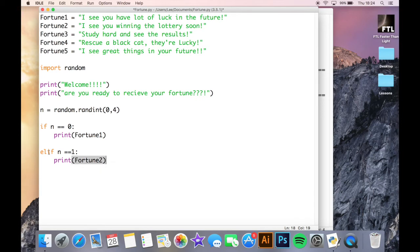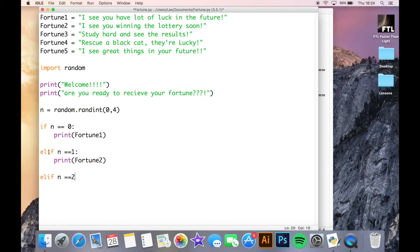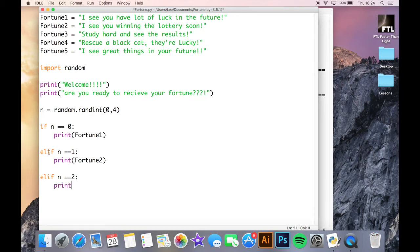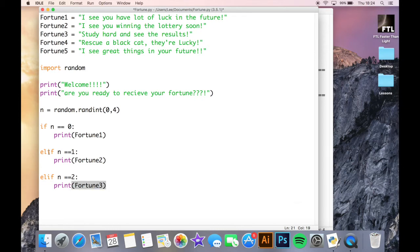I think you'll probably see where we're going with this. Elif n is the same as two, print fortune three. And I'm going to carry on doing this for a second. And we'll do a jump cut and you'll see how these have all worked out.